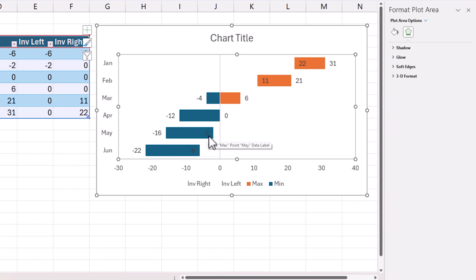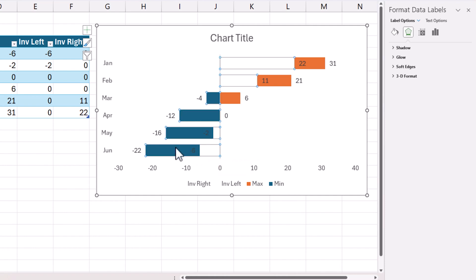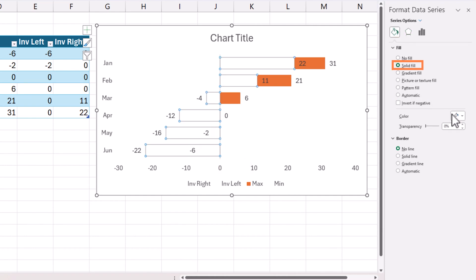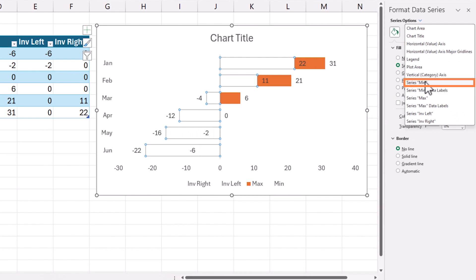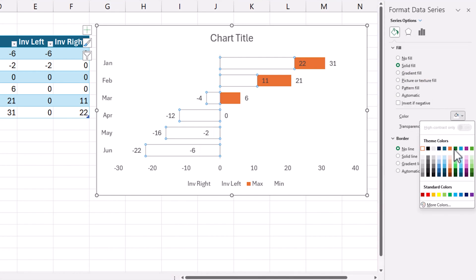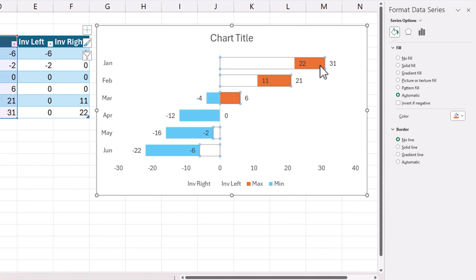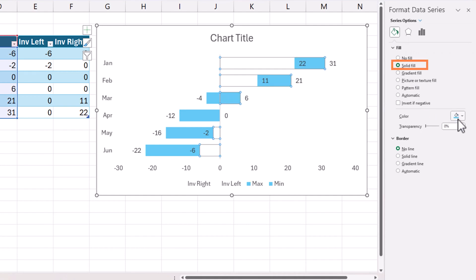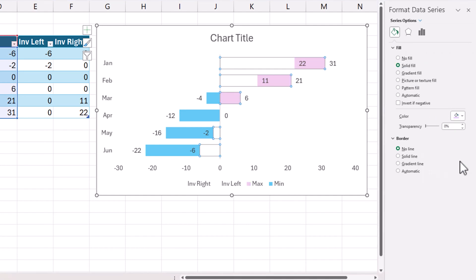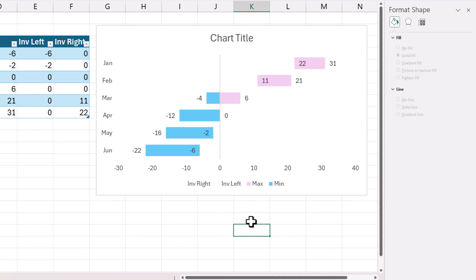But one clear thing we need to fix here is that the labels should be visible. We don't want to choose these dark colors. So I will choose the minimum series to have a little bit lighter color. And then same thing I will do with the maximum series also. Choose maximum and then change it to a different color. There we go. So now you can clearly see the labels.